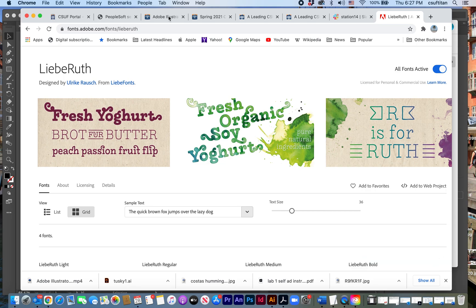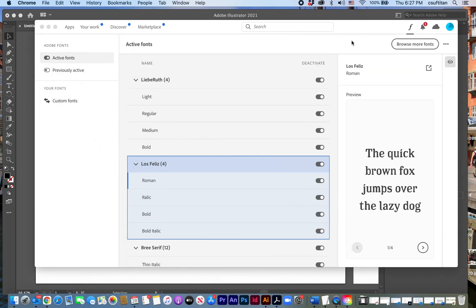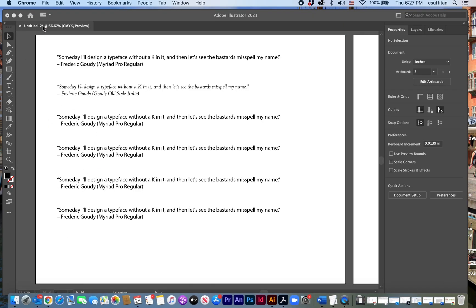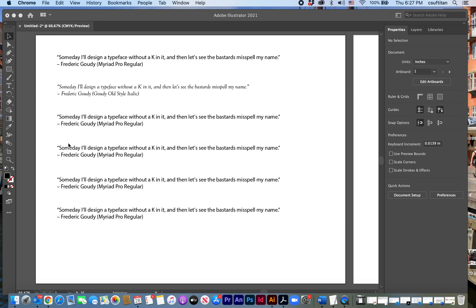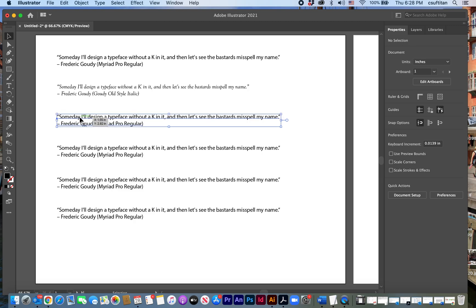And I can go back to my, go back to my Adobe Illustrator document. And now that typeface should be available to me. So let me select the next one.